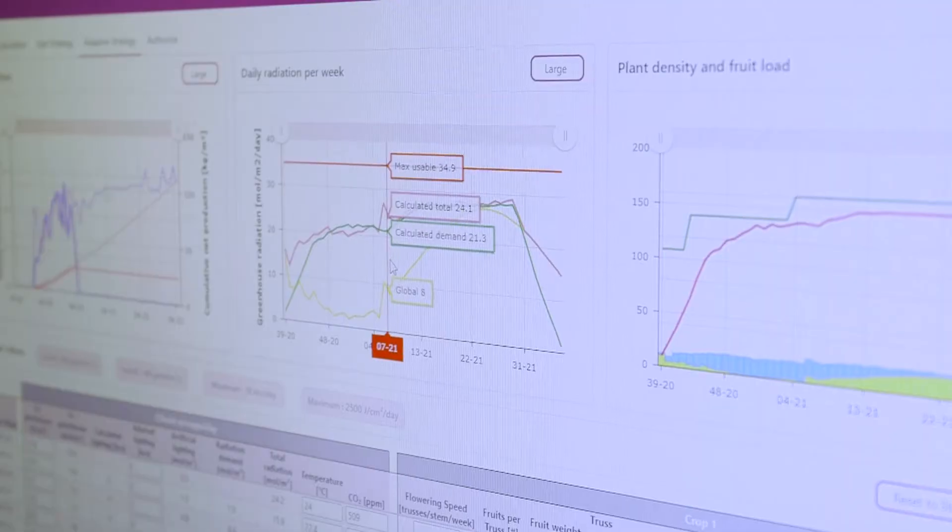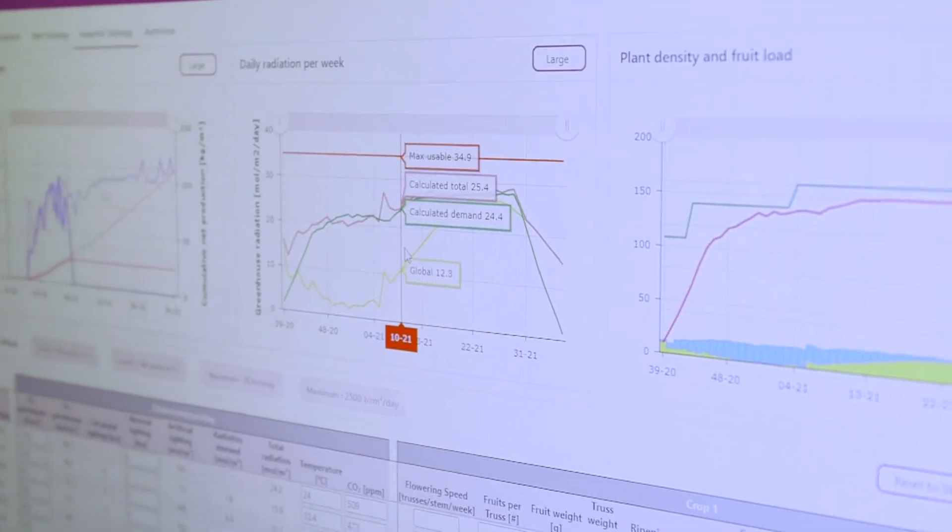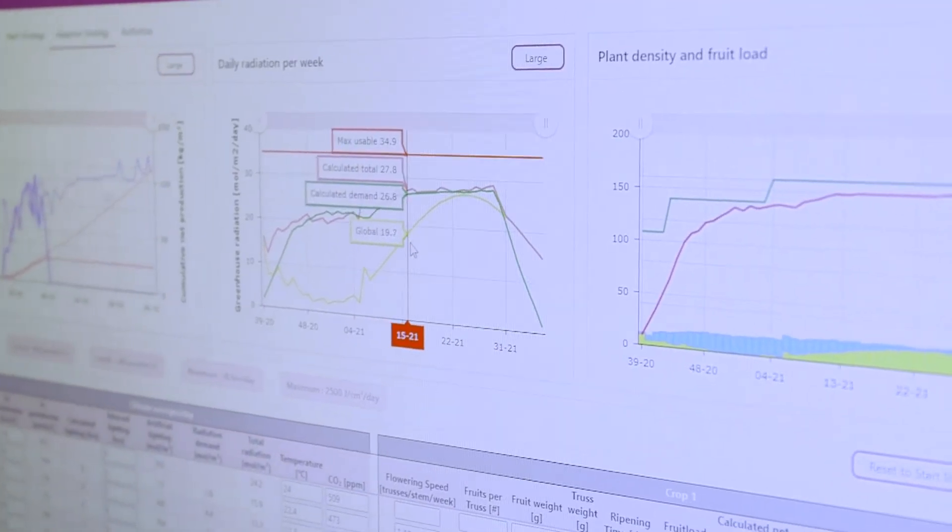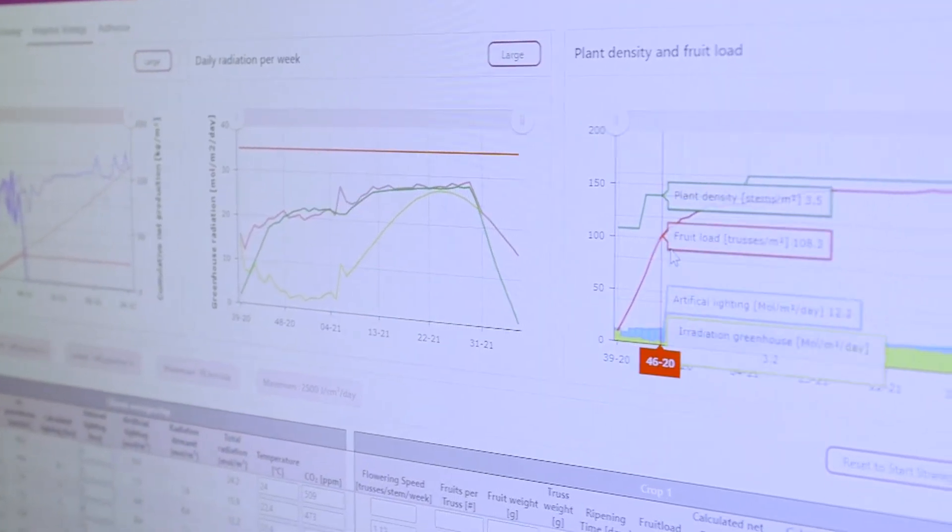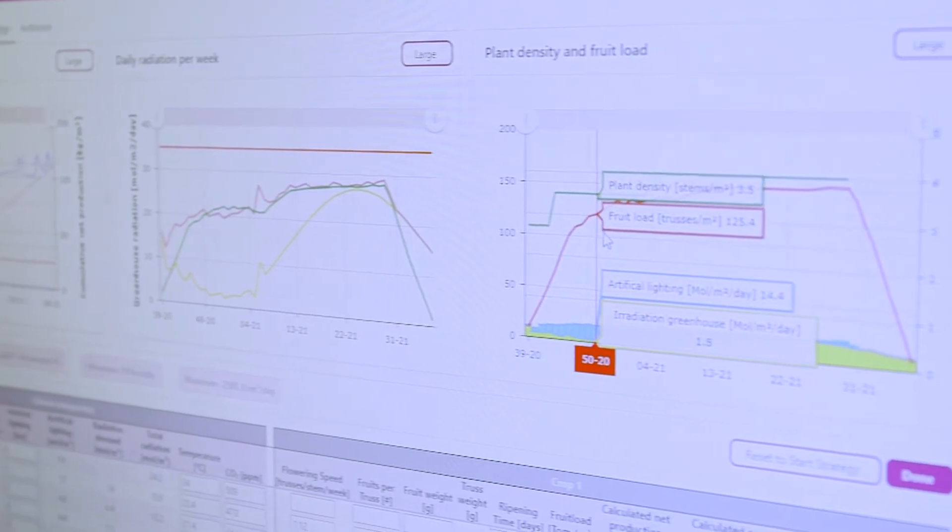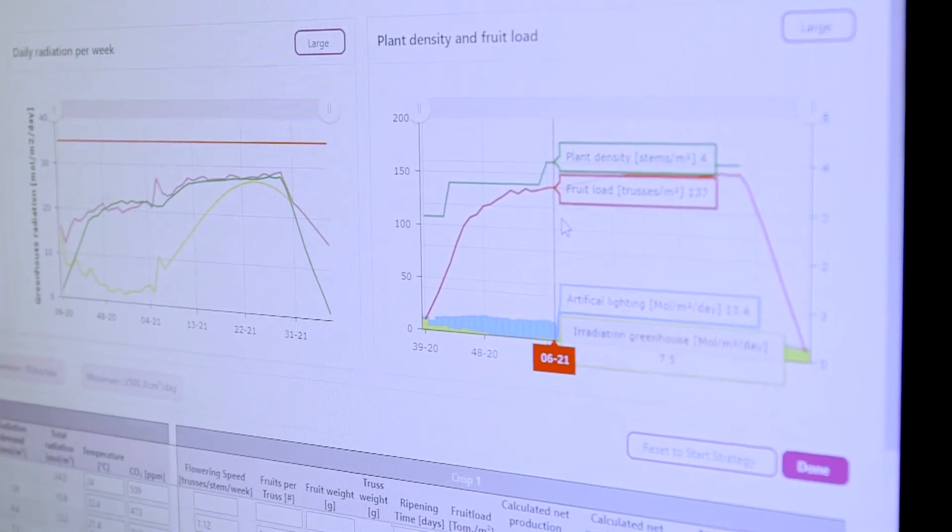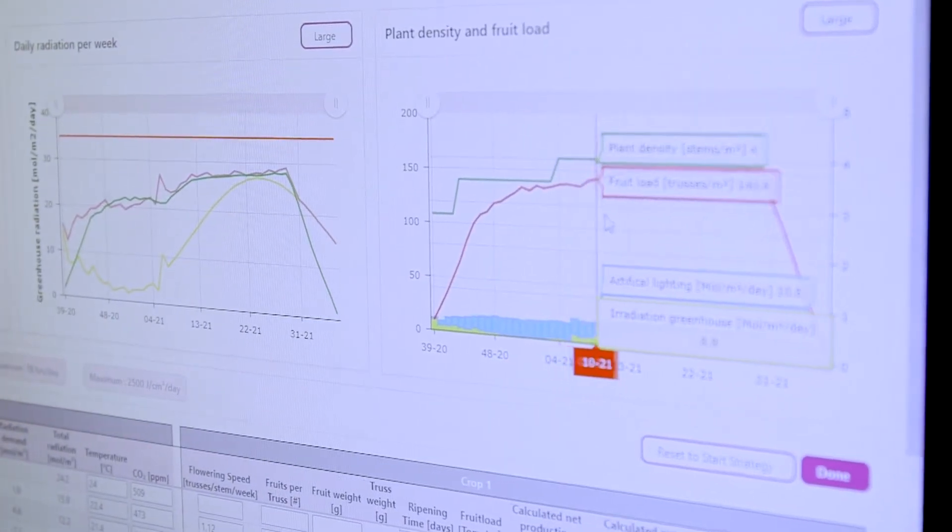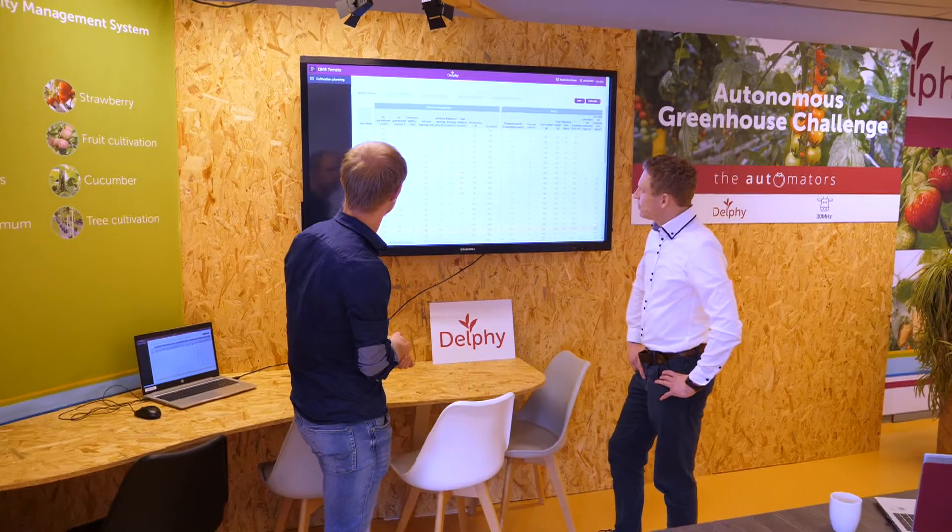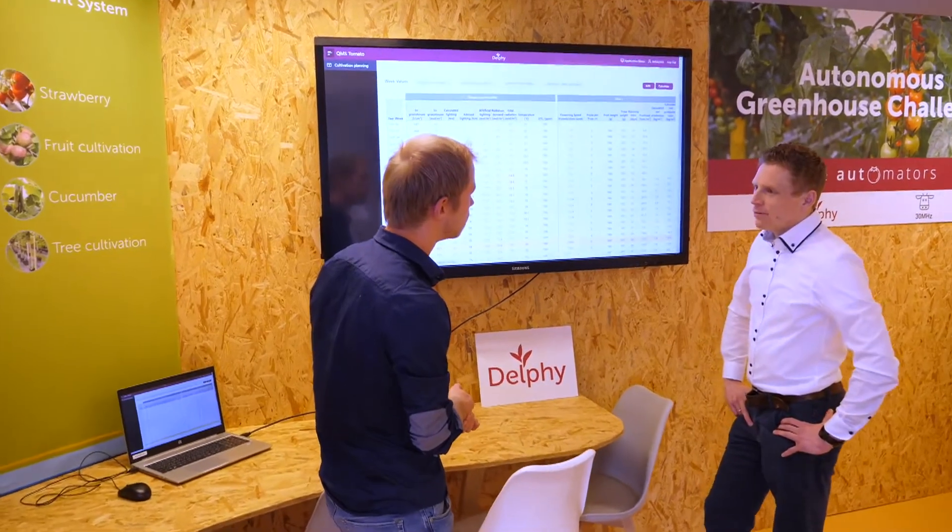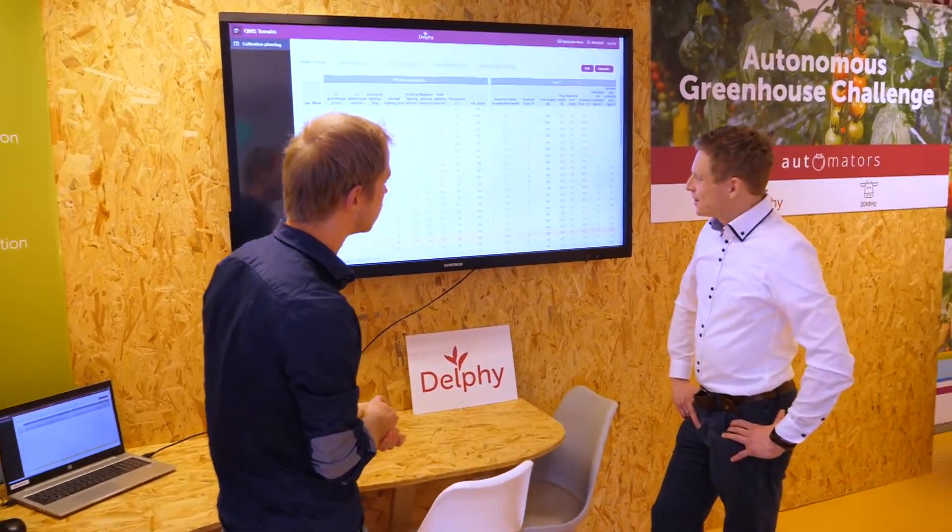As mentioned by my colleague Joris, QMS Tomato has become a daily part in supporting growers to set up their optimal cultivation strategy. This tool is mostly focused on the strategic and tactical level.